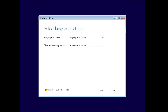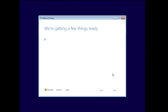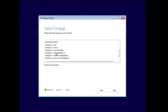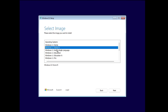Bingo! Go ahead and choose your language, time and currency format, and keyboard layout. Select to install Windows 11, check the box, and click Next. After getting a few things ready — we now have the edition page. It says 'Select the image you want to install,' and we can choose Windows 11 Home, Pro, Education, or any other version.